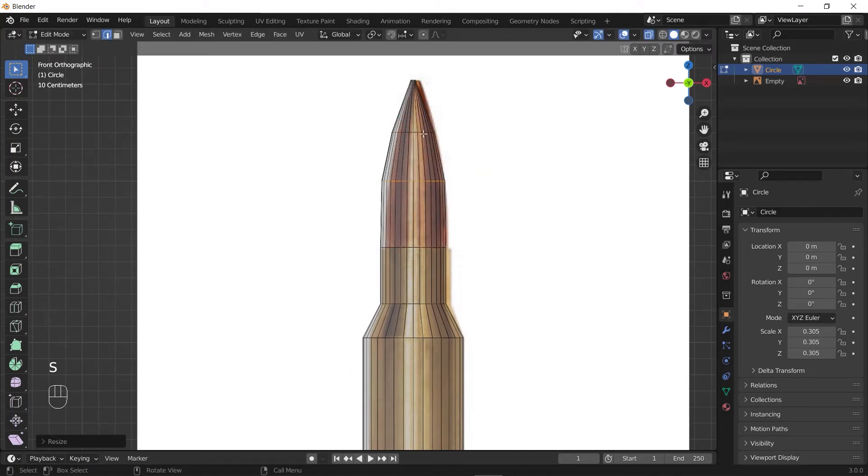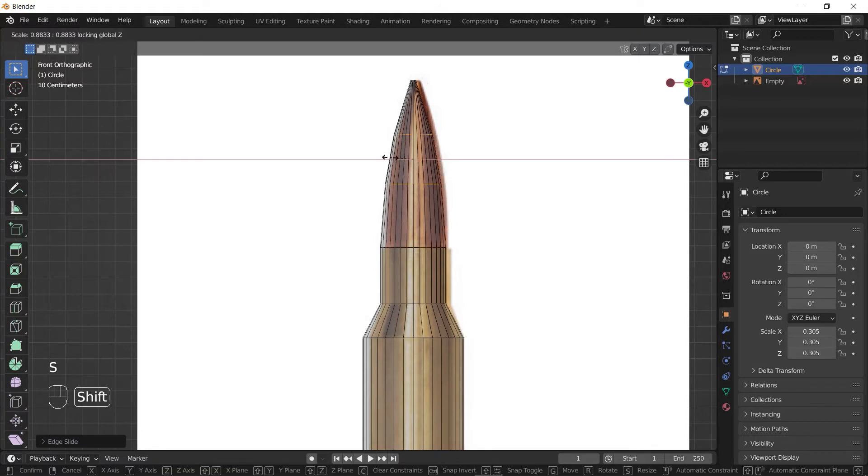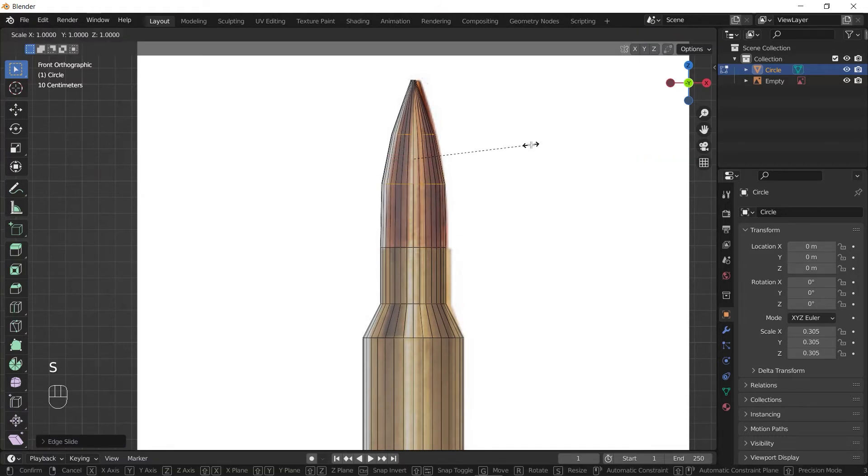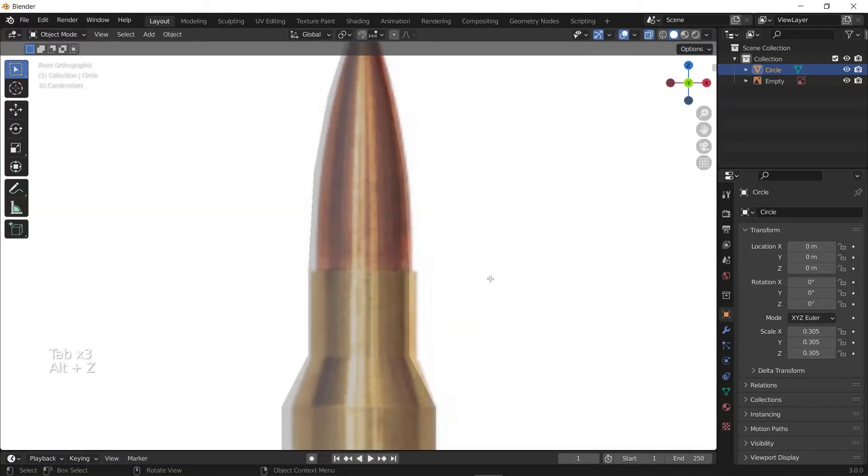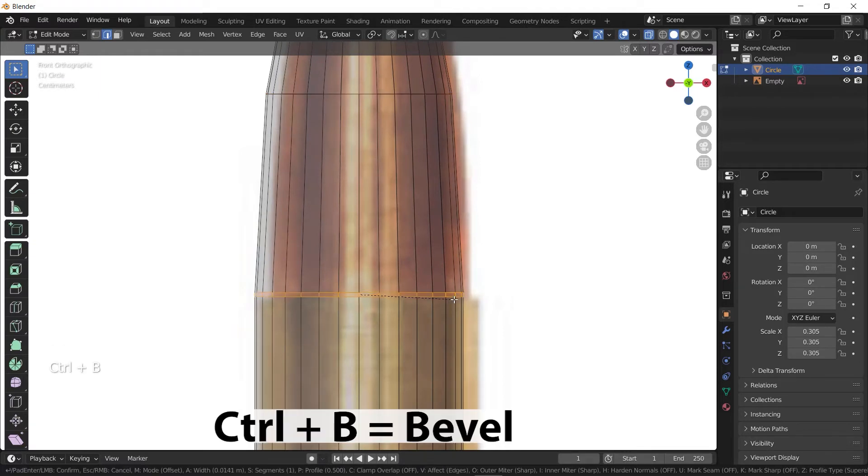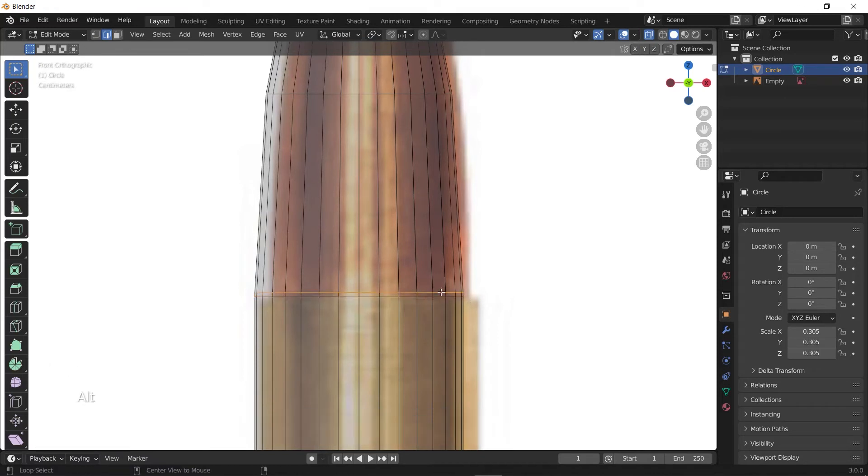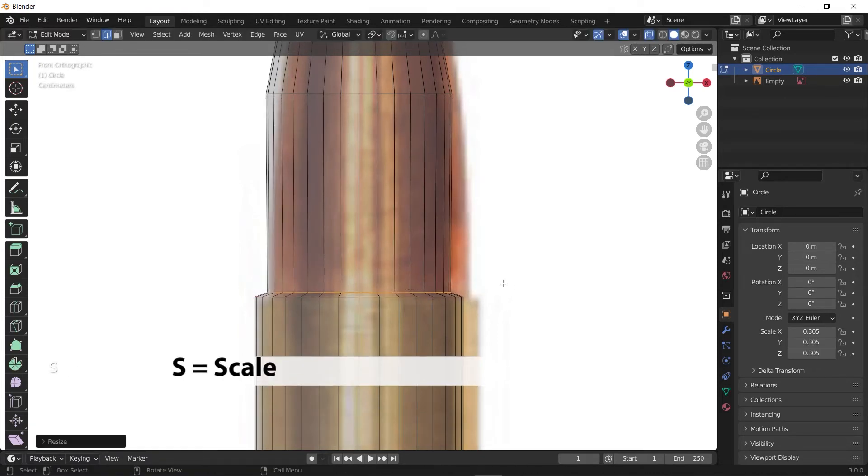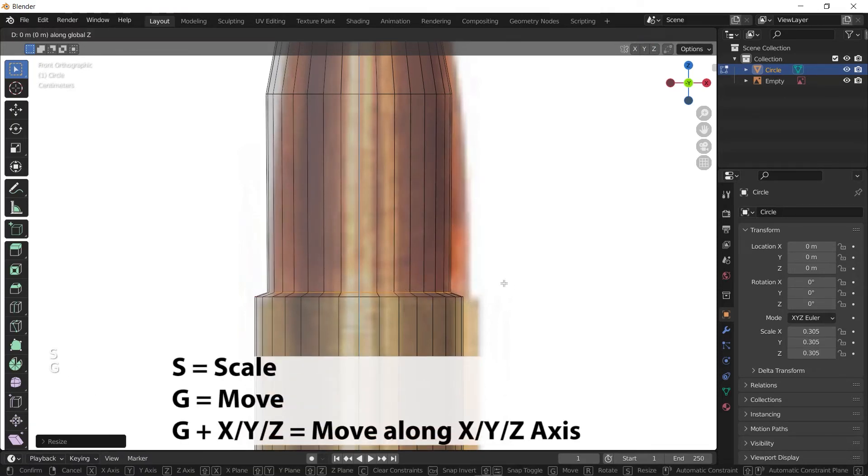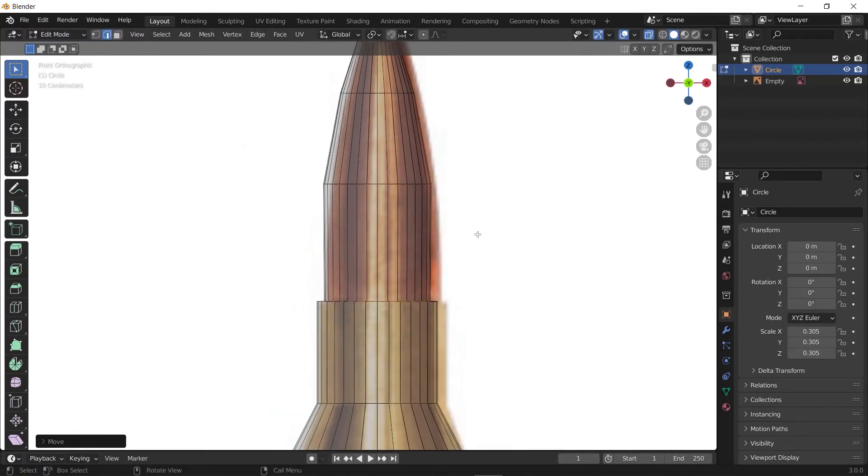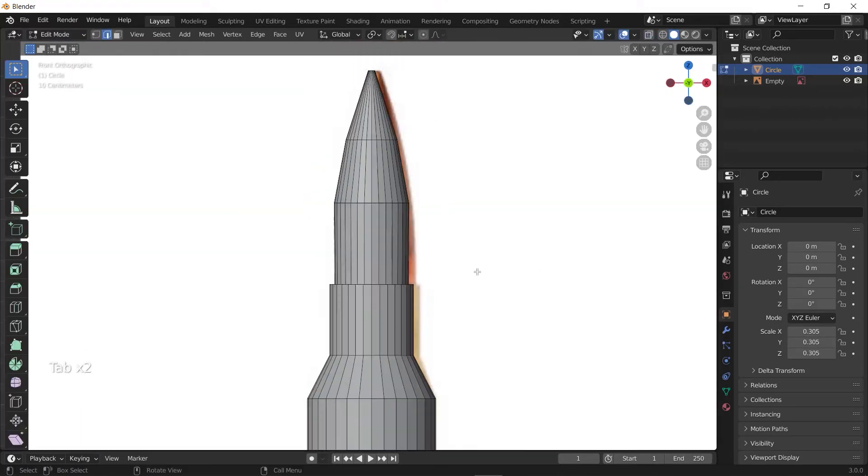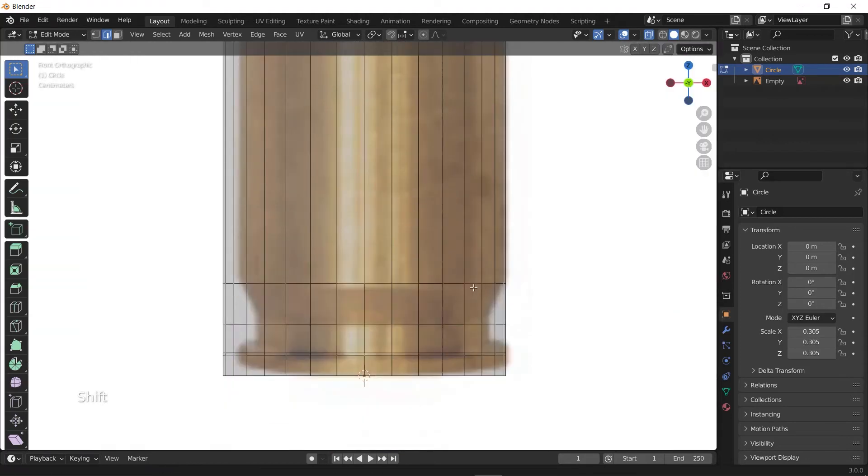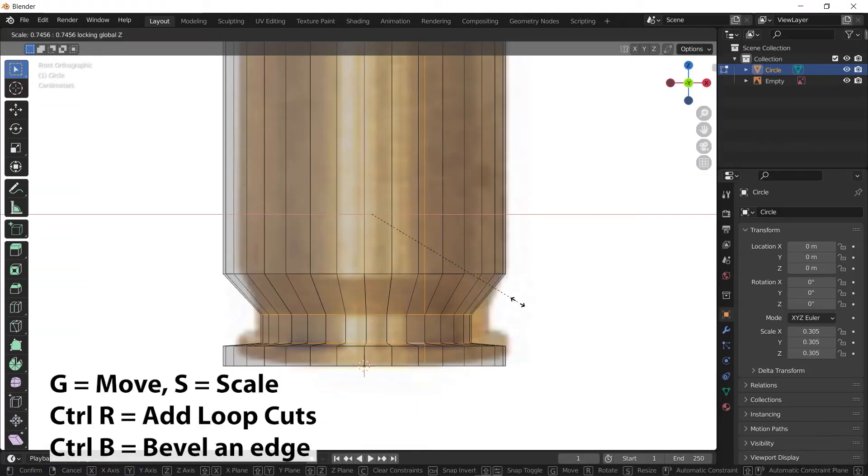You can add more loop cuts if you need by pressing Ctrl+R and then change their place and their size. For situations like this where the edges went through the bullet, I'm gonna select this edge and press Ctrl+B to bevel it and make it 2. Then select the top one and press S to scale it down. After that, press G and Z to move it down along the Z-axis.